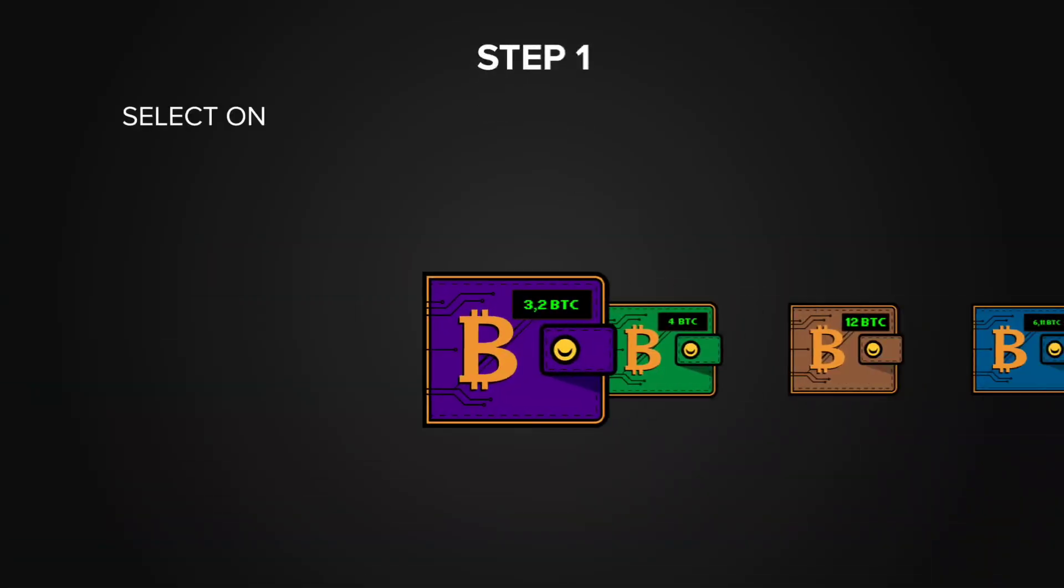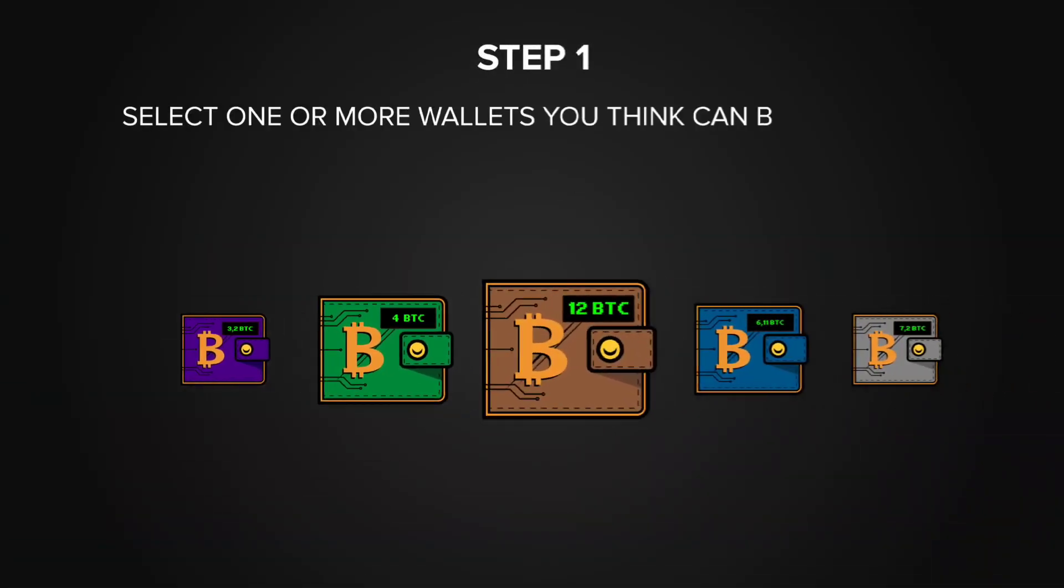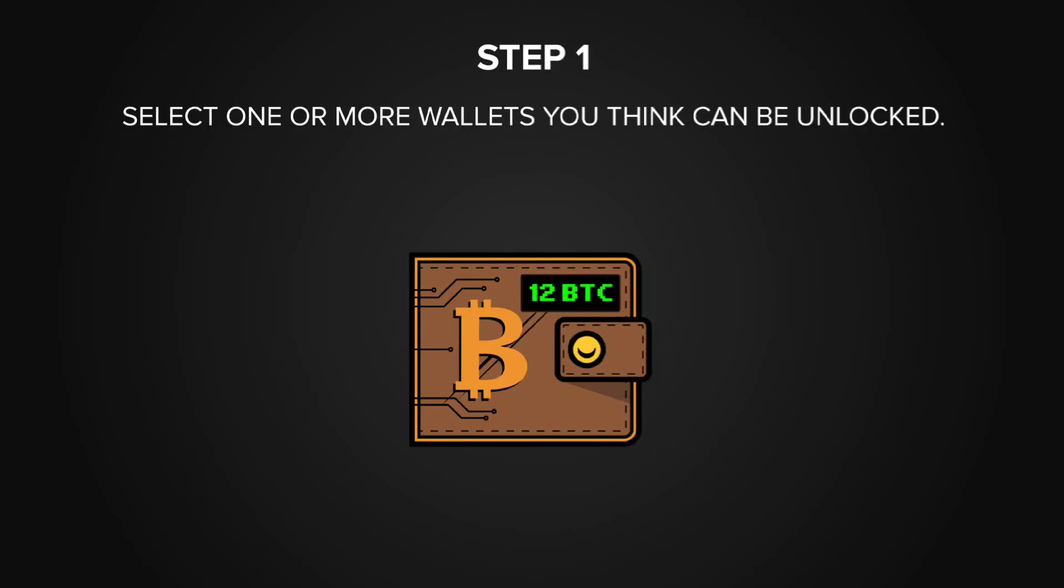First, you select one or more wallets from the platform, each showing how much Bitcoins it contains.